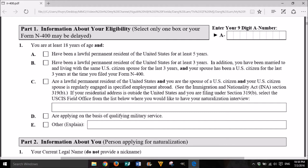Select only one box or your Form N-400 may be delayed. Number 1: You are at least 18 years of age and A. have been a lawful permanent resident of the United States for at least 5 years. B. have been a lawful permanent resident of the United States for at least 3 years. In addition, you have been married to and living with the same U.S. citizen spouse for the last 3 years and your spouse has been a U.S. citizen for the last 3 years at the time you filed your Form N-400.